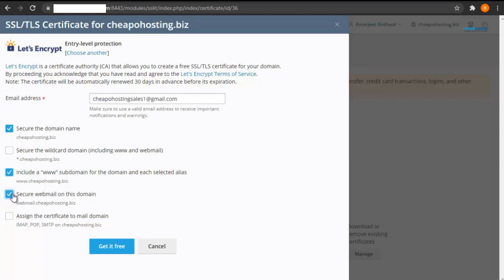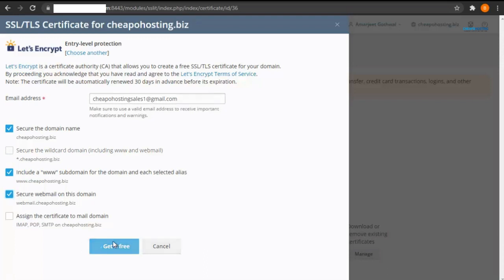If you have multiple subdomains, then you can issue a wildcard SSL/TLS certificate. It will cover all the subdomains you have created under your Plesk panel. Now click on get it for free.